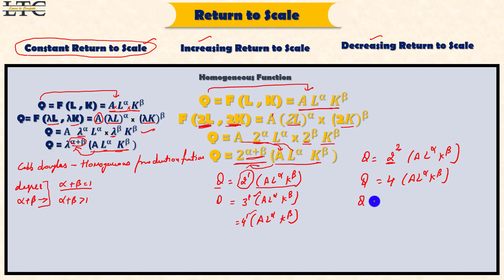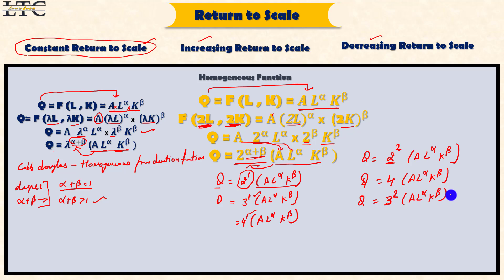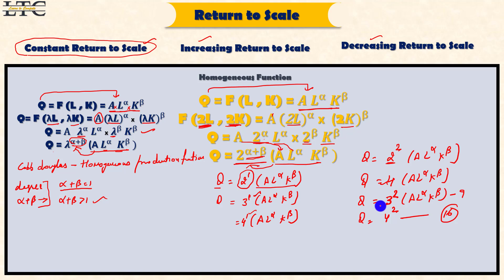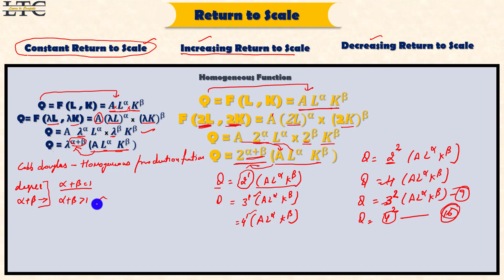When we double labor and capital (increase by 2), output increases by 2^(alpha+beta). For example, if alpha plus beta equals 2, doubling inputs gives output increase of 4; if inputs increase by 3, output increases by 9; if inputs increase by 4, output increases by 16. This is a case of increasing return to scale. So when alpha plus beta is greater than 1, that is the case of increasing return to scale.